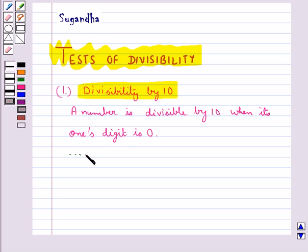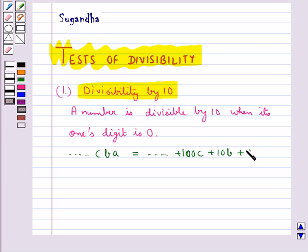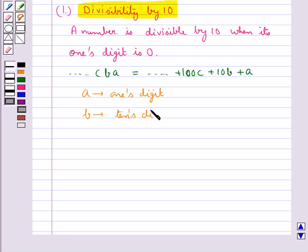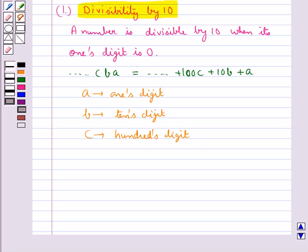We know that a number is divisible by 10 when its 1's digit is 0. Let's see how this works. Let's consider the number CBA. This can be written as 100C plus 10B plus A. Here A is the 1's digit, B is the 10's digit and C is the 100's digit. The dots shown indicate that there may be more digits to the left of C.